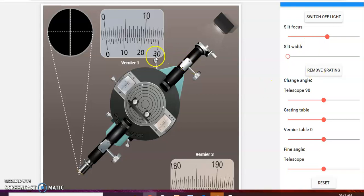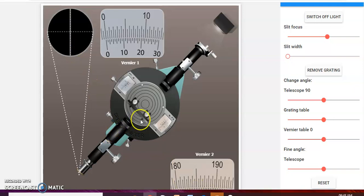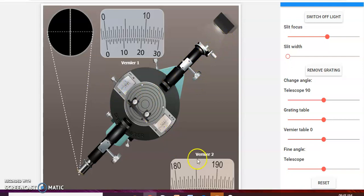Initially, the telescope reading is 0° and 180°, and can be set. If we do this in the lab, we will get the direct image at position 0°/180°. If we place the grating, we will get exactly 90 degrees and the grating in the normal way.